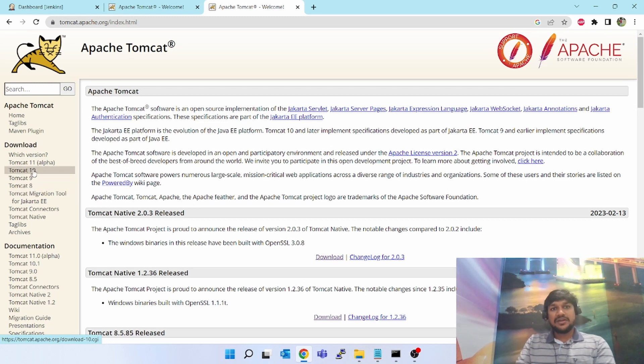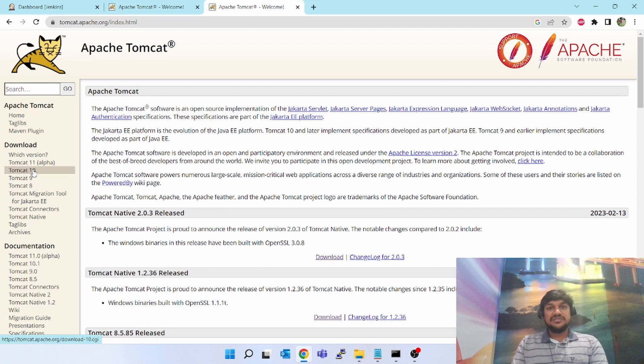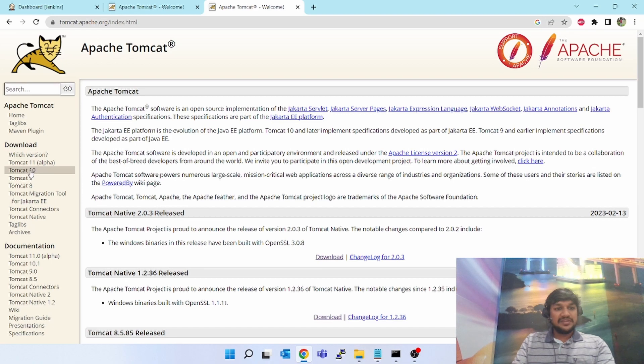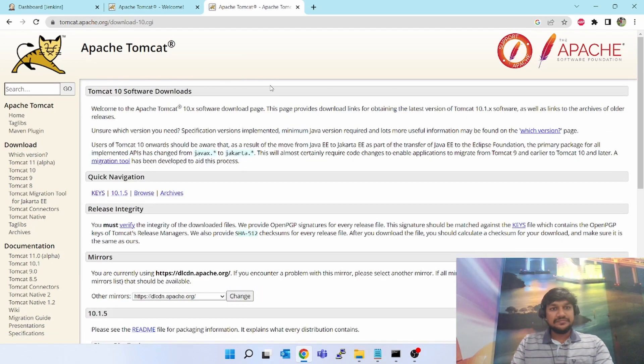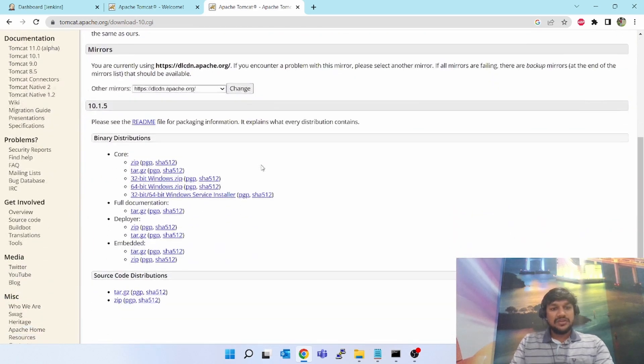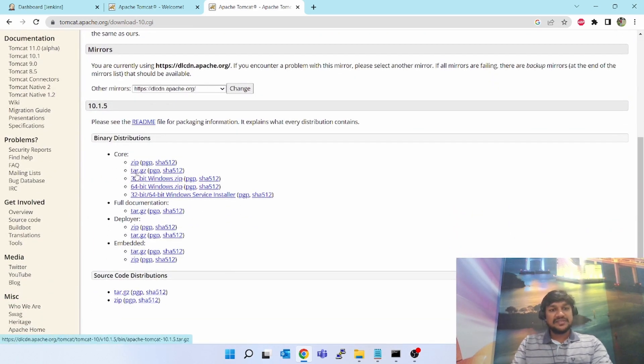Here you can select which version you want to download. The important part about Tomcat is you need to have Java in your system, whether it is Linux or Windows. Let's select Tomcat 10. Scroll down and you can select as per your underlying system.